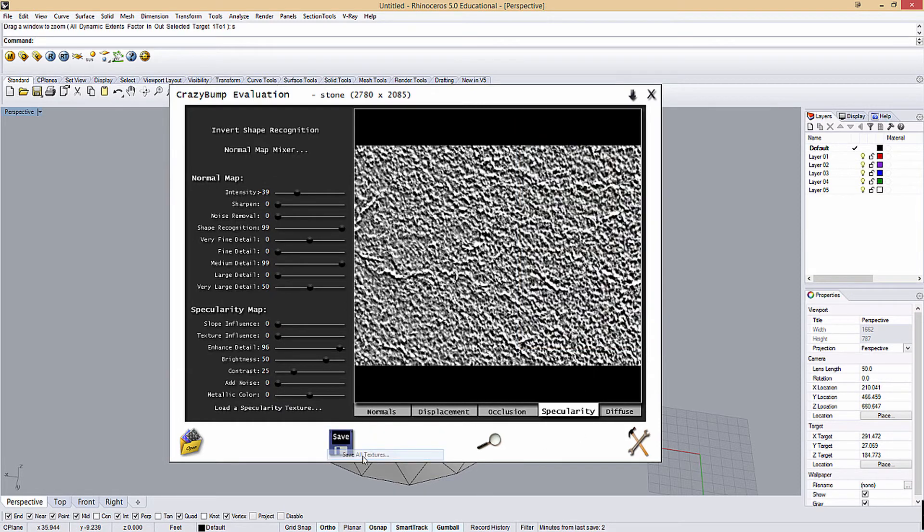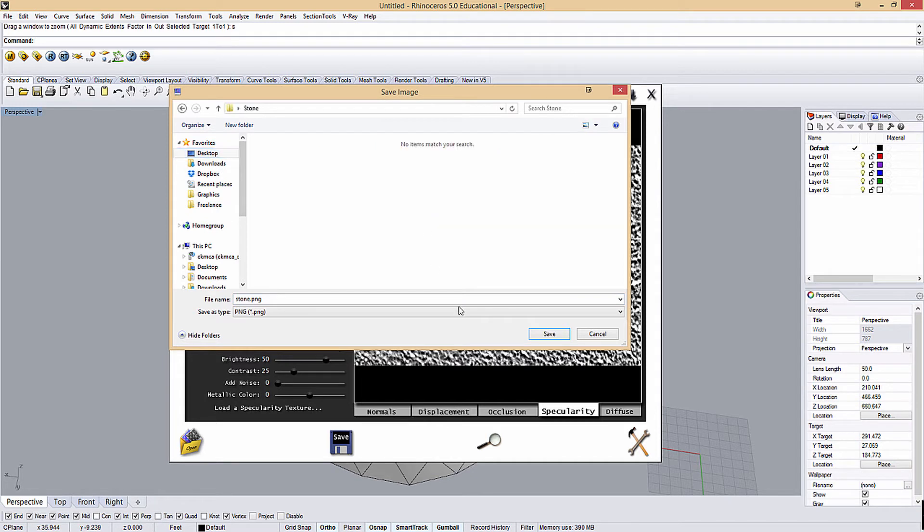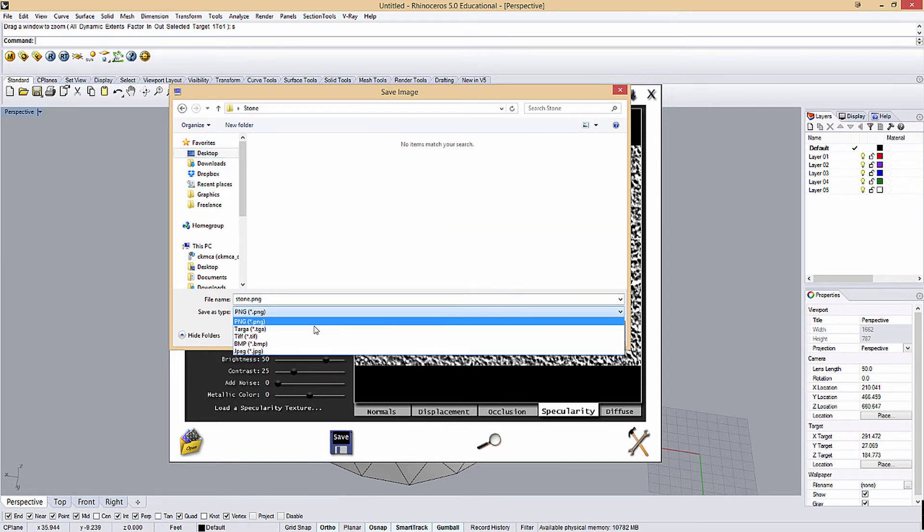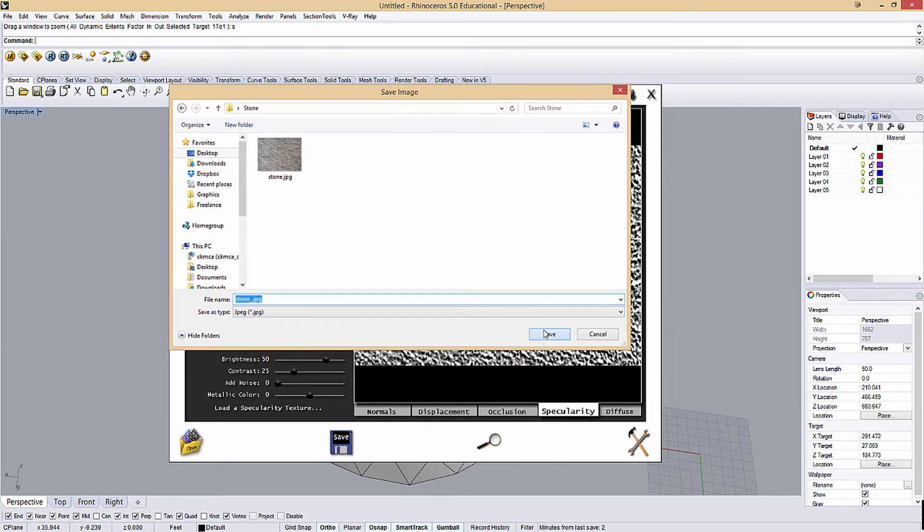And then I can save all of these maps out. So if I say save all textures, again, back to my desktop on the stone. I'm going to save them as JPEGs. And we'll go stone underscore, save.